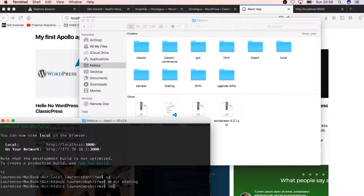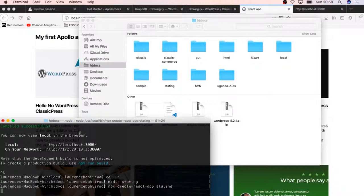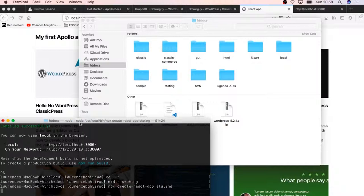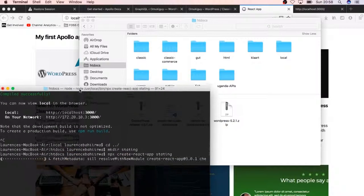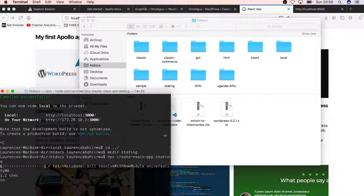What I'm going to do next is npx create-react-app, which is one way of not installing create-react-app on my local computer but I can always call it from npm. When I start running this, it's going to install what is needed and install a package.